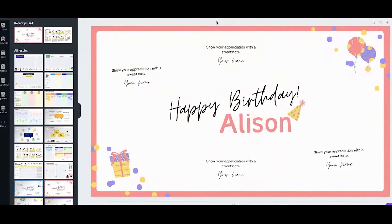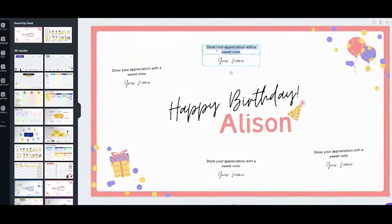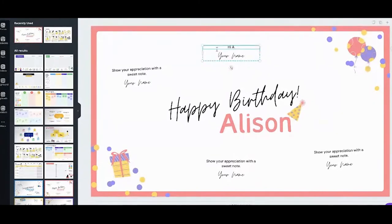Here is an example of a birthday group card. You can send the link to your class and individually each student can write a message — for example, 'Hi Allison, happy birthday, have a good one.'